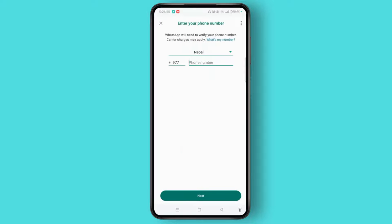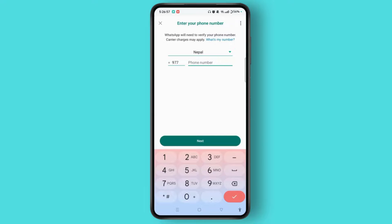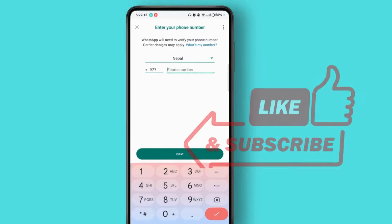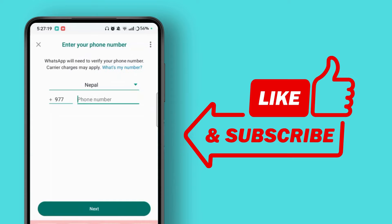Remember that logging out your WhatsApp account won't delete your account — it simply disconnects your WhatsApp account from this particular device. That is how we log out a WhatsApp account.